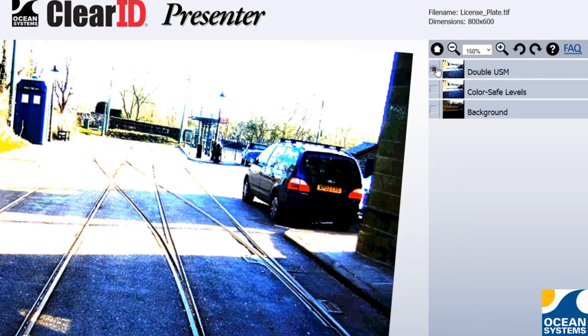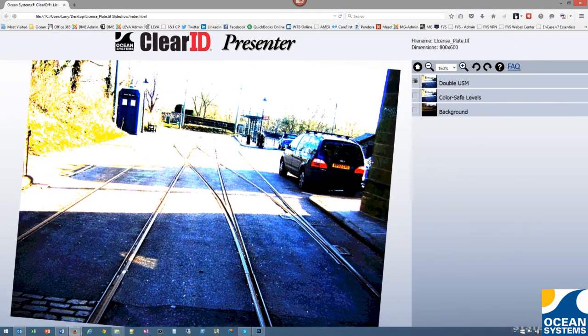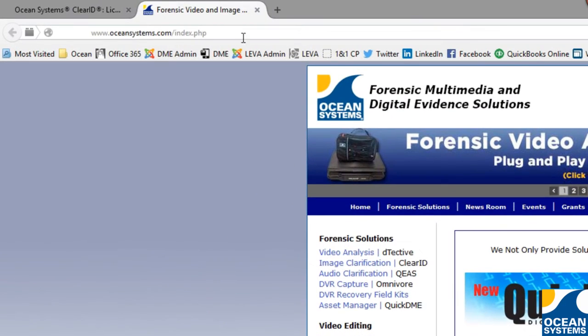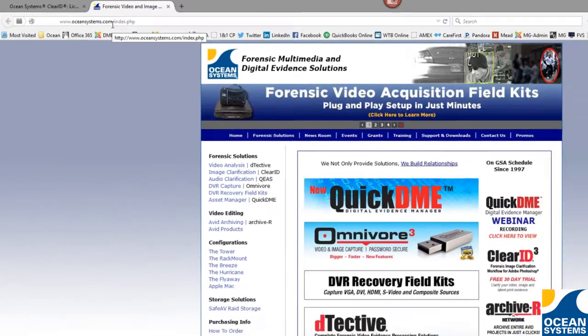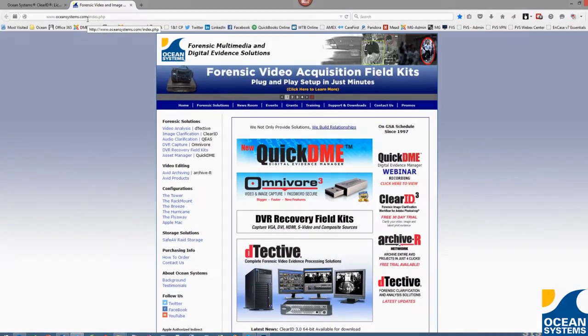Check out these and more new features by downloading a free 30-day trial of ClearID version 3. For more information, visit us on the web at www.oceansystems.com